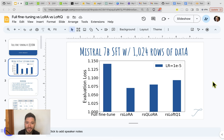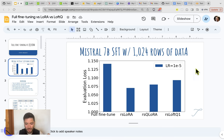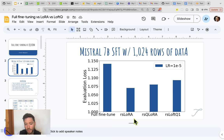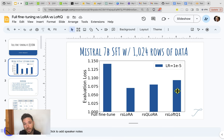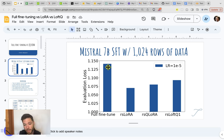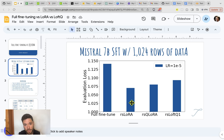Throughout this video I'm going to take you through a comparison of these techniques on Mistral 7B on the base model, where I have fine-tuned it on a dataset of 1000 rows. On the y-axis you can see the evaluation loss — this is on a set of data not used for training — comparing full fine-tuning with LoRA, quantized LoRA, and LoftQ. The evaluation loss is highest for full fine-tuning; I'm actually able to do better with LoRA fine-tuning. With a fixed number of rows I can converge faster to a lower loss using LoRA.